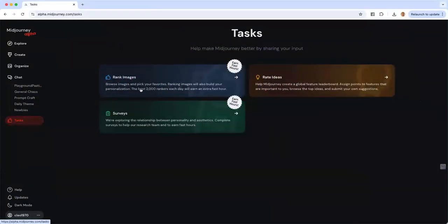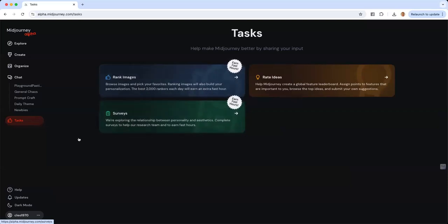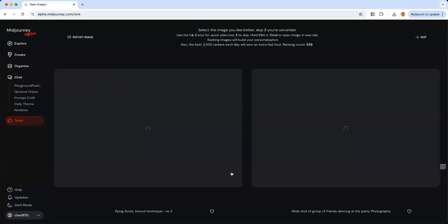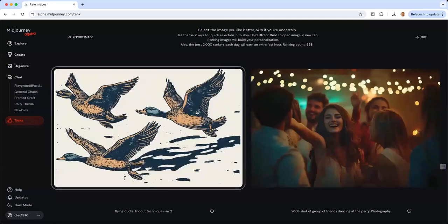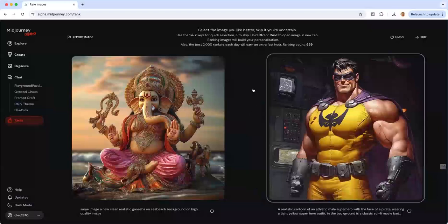Now we're going to the Tasks menu. Here you can rank images — that's how you earn fast hours if you have a lower subscription and need more. You can also take surveys and rate ideas to give Midjourney a sense of what you'd like to see. When you rank images, it plays into your prompting: you're given two images and you pick the one you like best. I'm more of a photorealistic person, so I'll click accordingly.